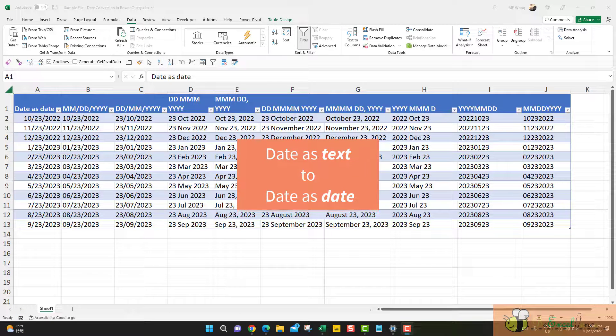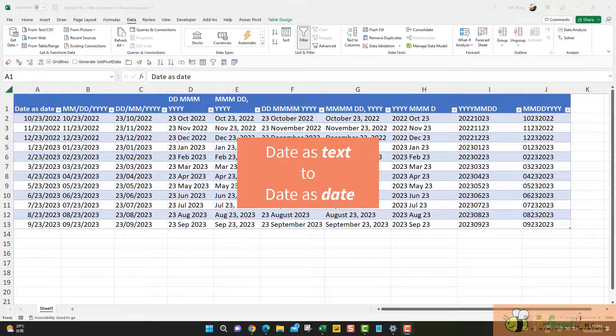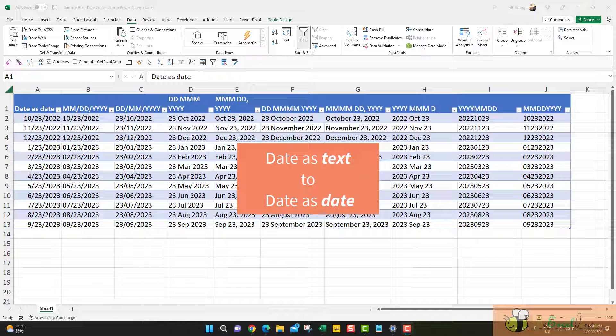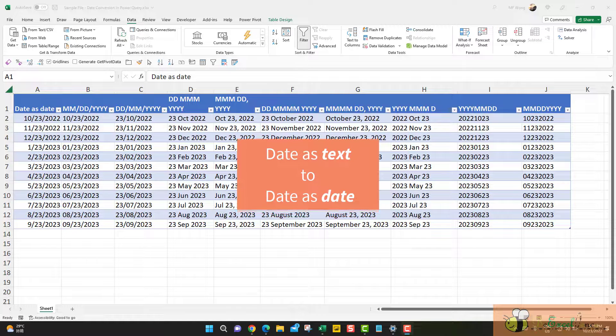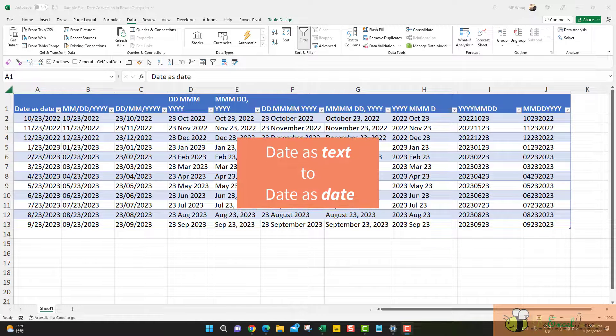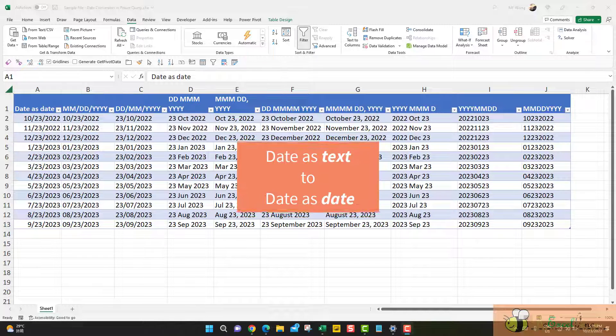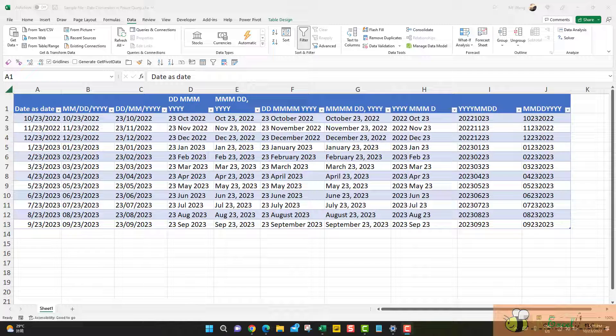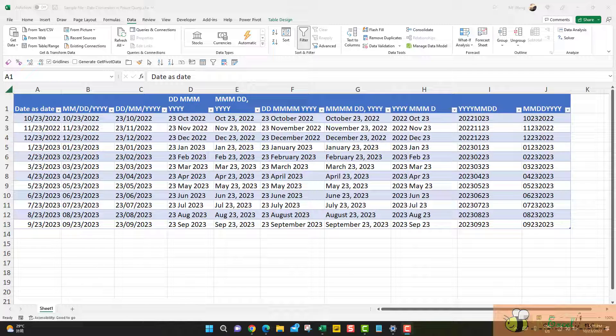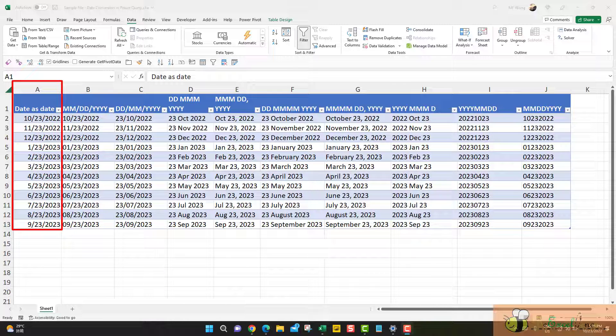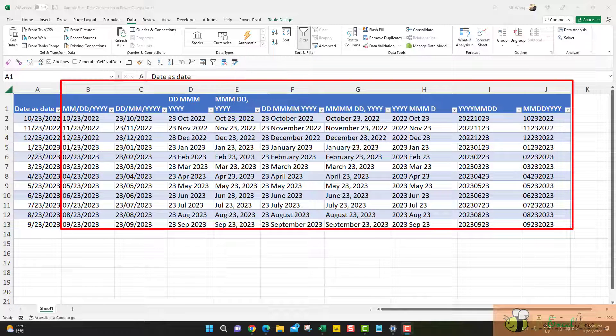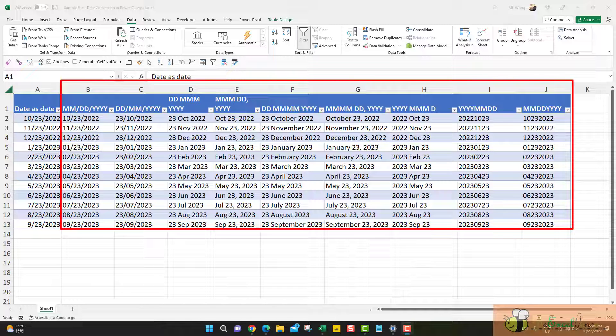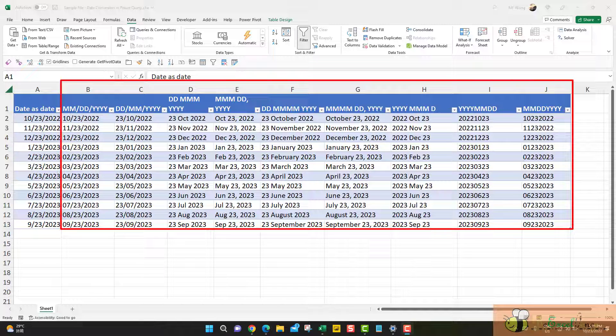How we can convert date stored as text back into date using Power Query? In this example, we will see that only in column A are dates input correctly as date. From column B to column J, they are all actually text in different date formats, but they are indeed text strings.